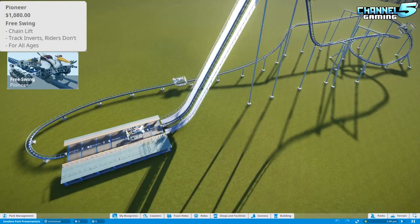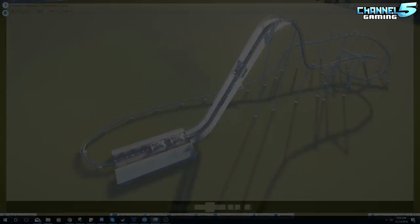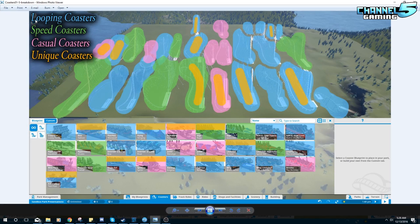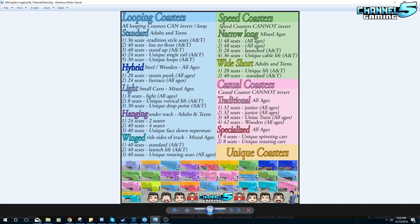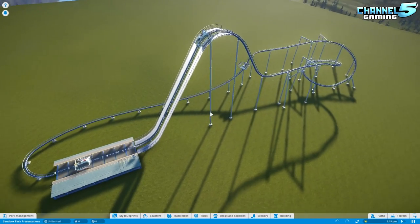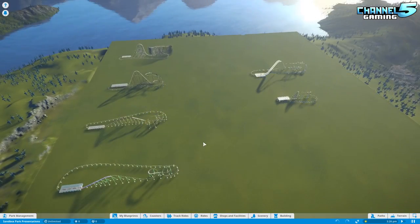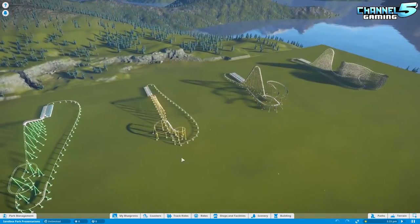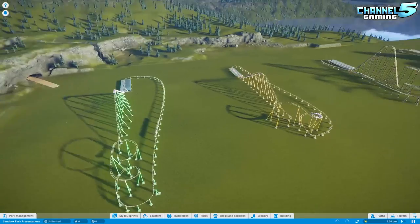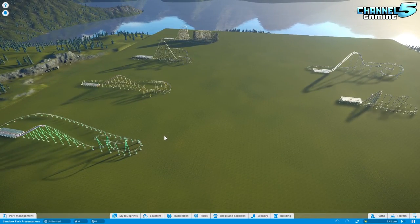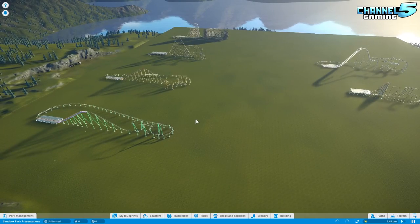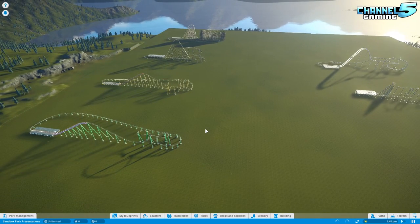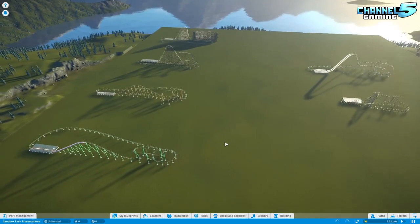To wrap up: coasters were categorized into looping, speed, casual, and unique types. The legend on the Facebook page summarizes capacity, coaster type, and unique features with abbreviations. Going forward you can look at the legend and quickly decide what kind of coaster to build — know what the king of speed coasters is, what a good starting speed coaster is, what the king of corkscrew coasters is, and what a good starting corkscrew coaster is.